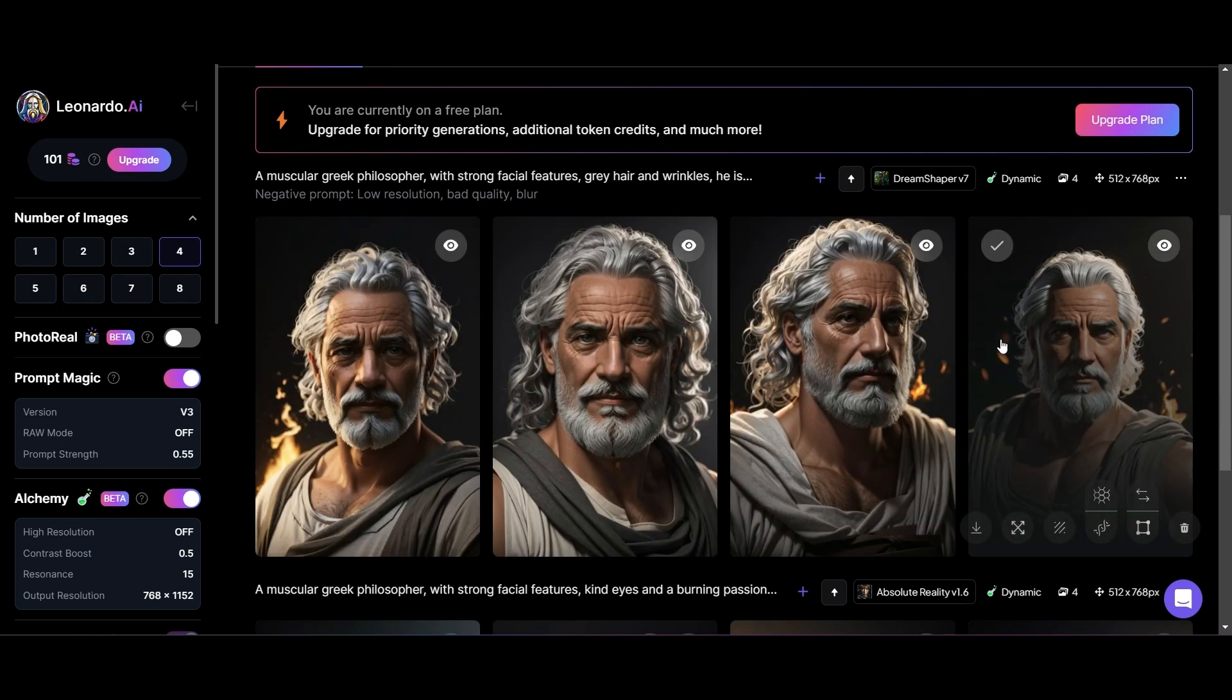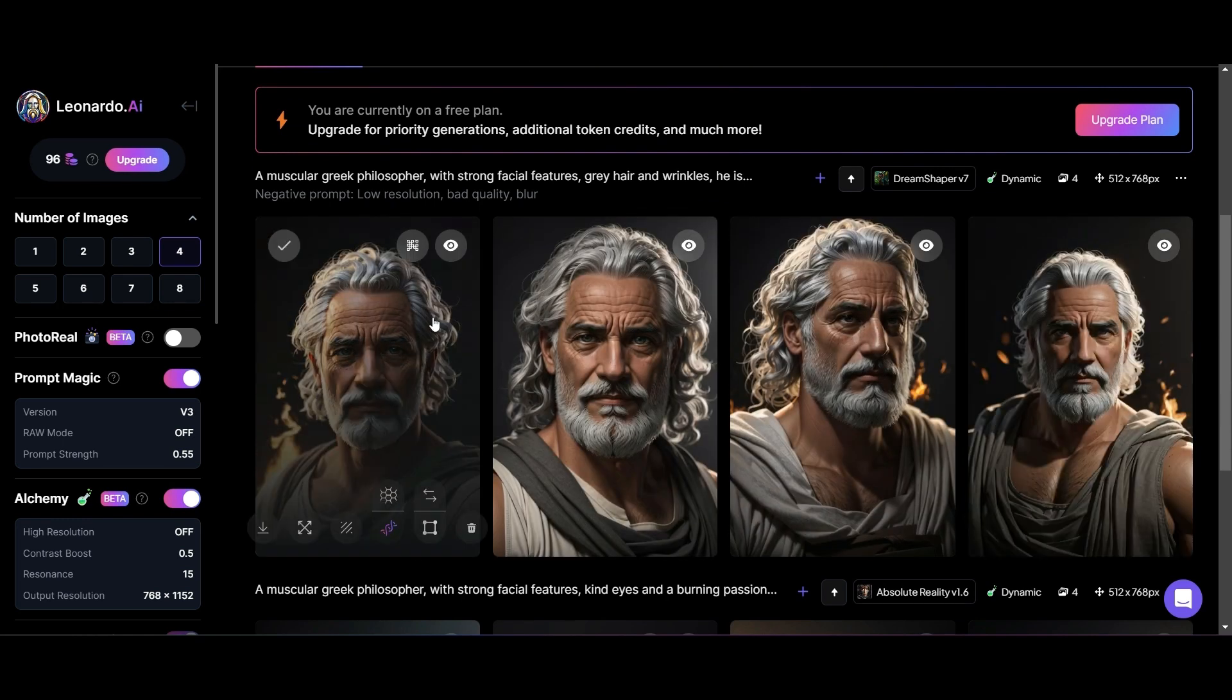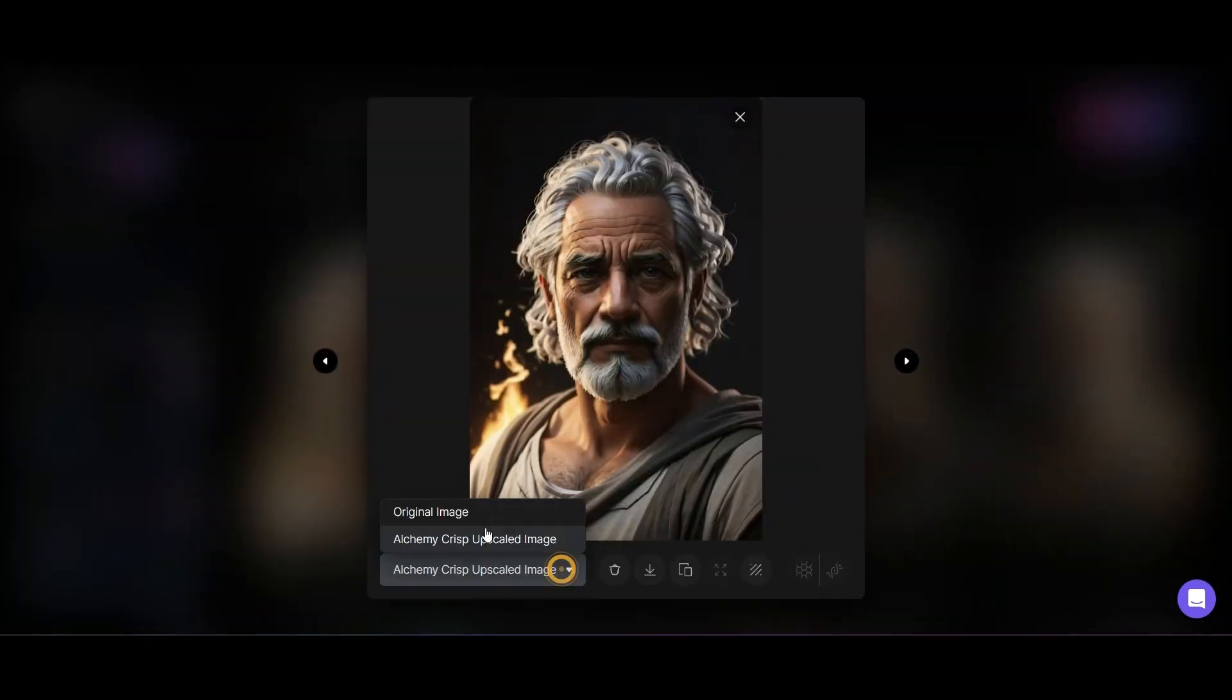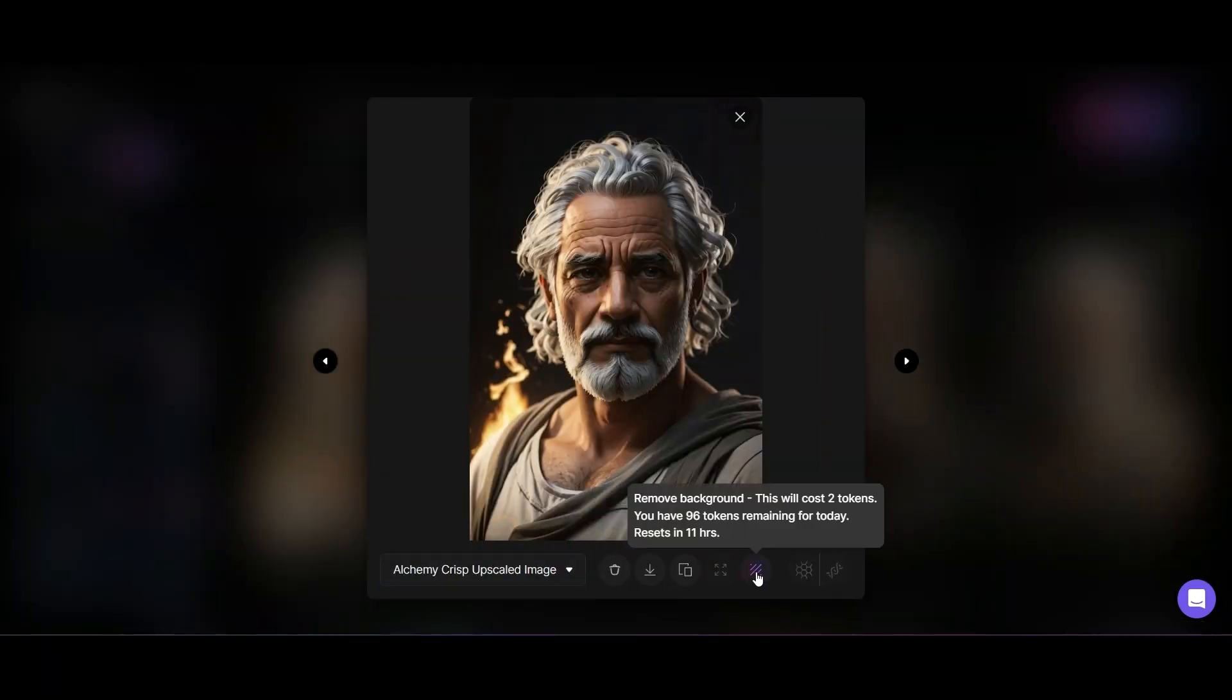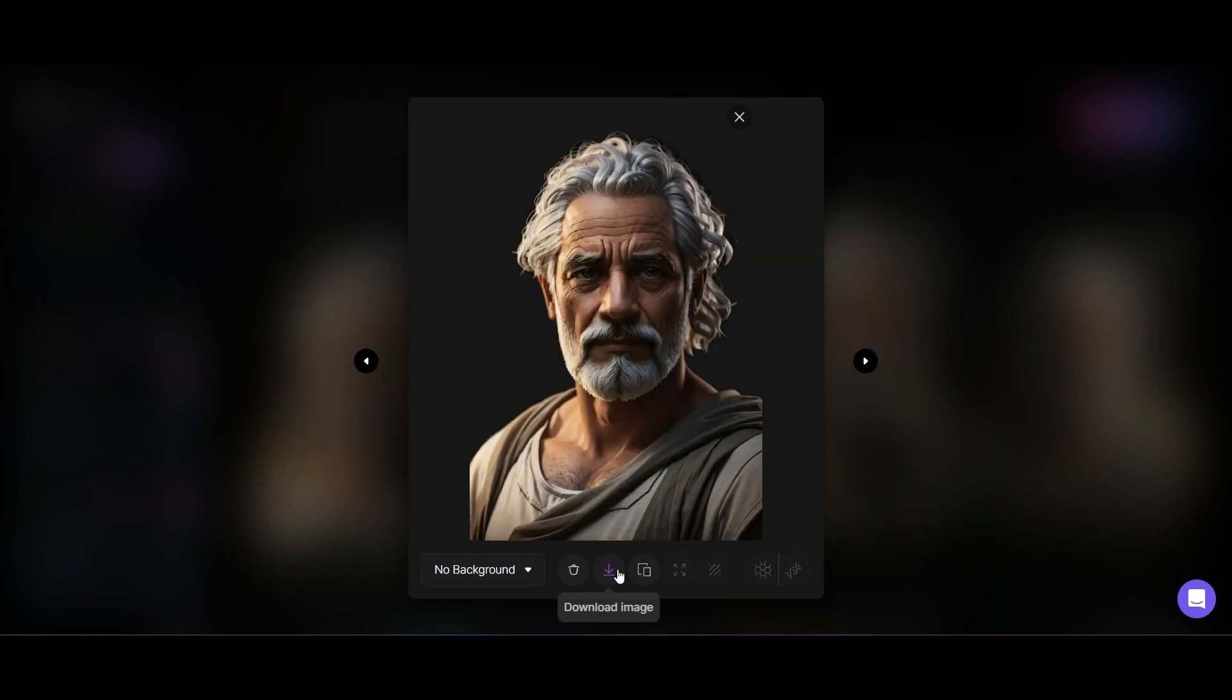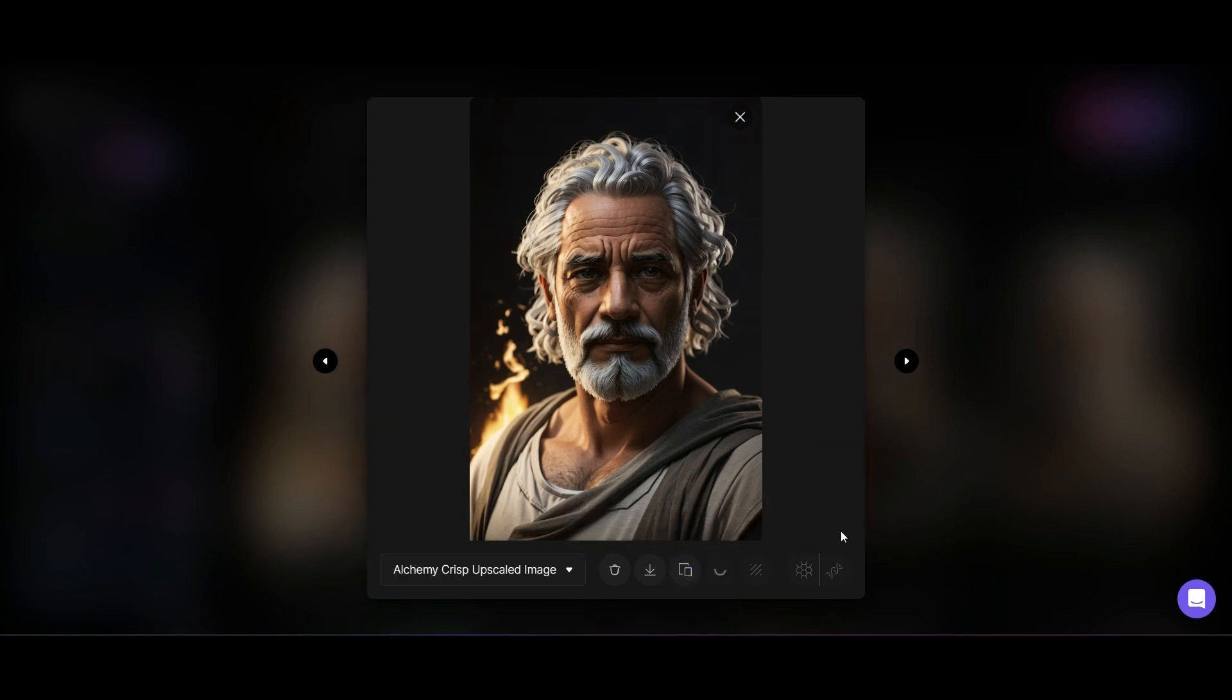My goodness, that is fantastic. What we want for these talking head videos is as much of a portrait version as possible. I quite like this first version, I feel like he's quite approachable, so I'm going to choose that one.